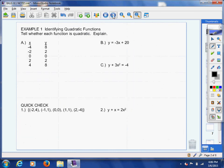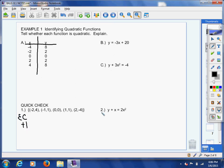Now let's get to our objective for today in this particular example: we're going to identify quadratic functions from a table. That's what letter A is all about — we have a table of data to evaluate and we need to tell whether each function is quadratic and explain our reasoning. I'm going to do A, B, and C with you, and then I'm going to leave the quick checks for you to do as bonus points — extra credit.